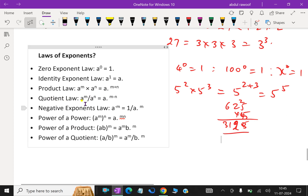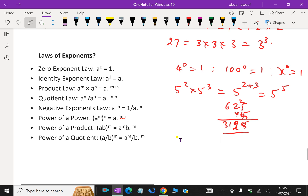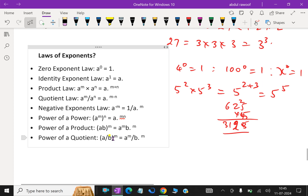Quotient rule: a power m over a power n is a power m minus n. So when division is involved, the powers are subtracted.